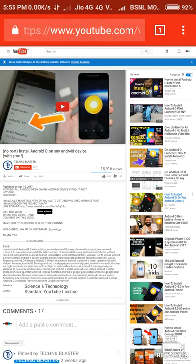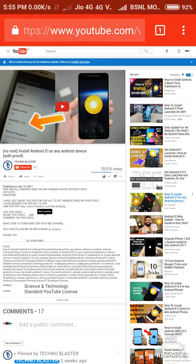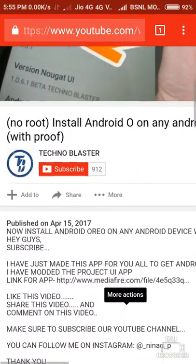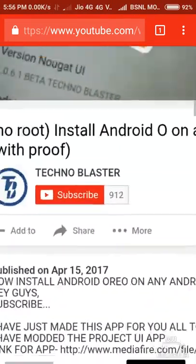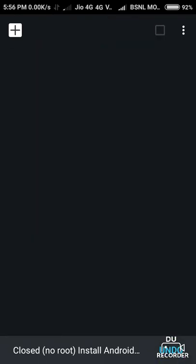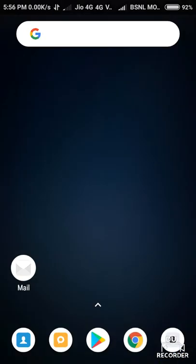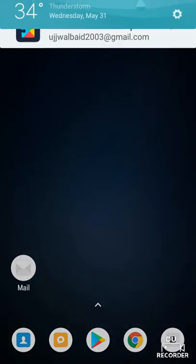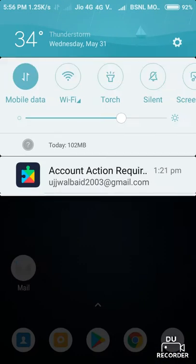In my next video, which will be Part 2 of this video, I will show you the channels that are using the tag abusing method. So I hope you like this video. If you like this video, please hit the like button and subscribe to my channel. Thank you for watching.